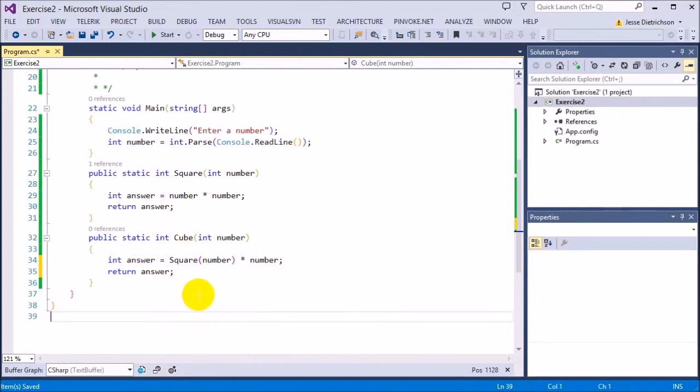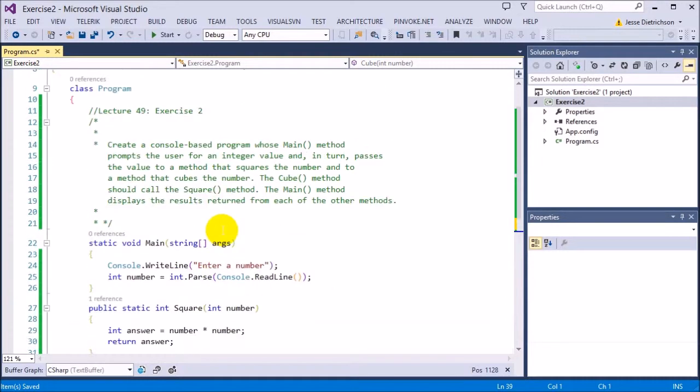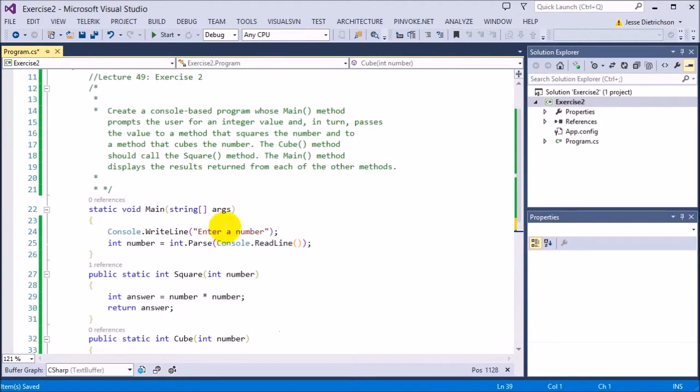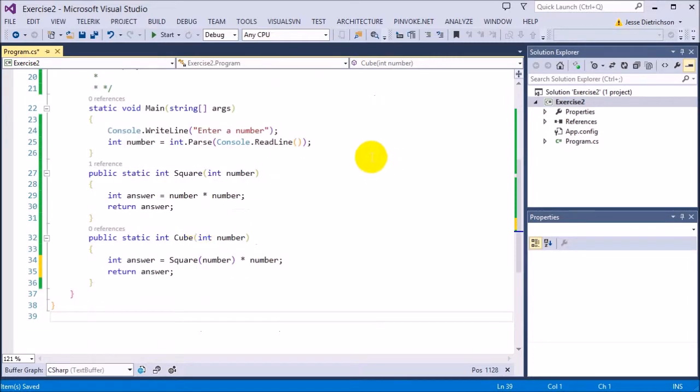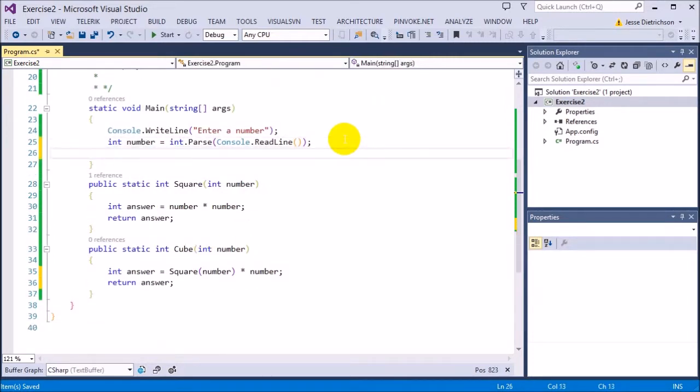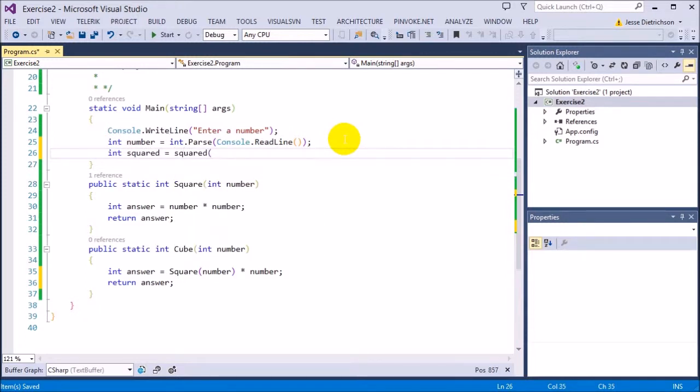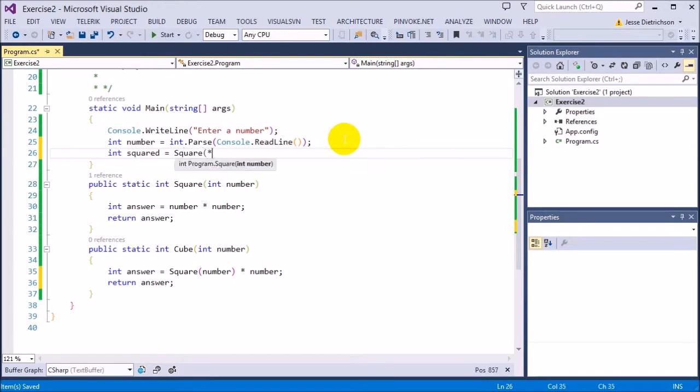So this cubed is utilizing the square function and then adding to it to make it a cube function and then returning it. This makes it slightly more efficient. So now the rest of the challenge is to simply just square and cube the number that's typed in. So I'm going to say int squared equals square passing in number.